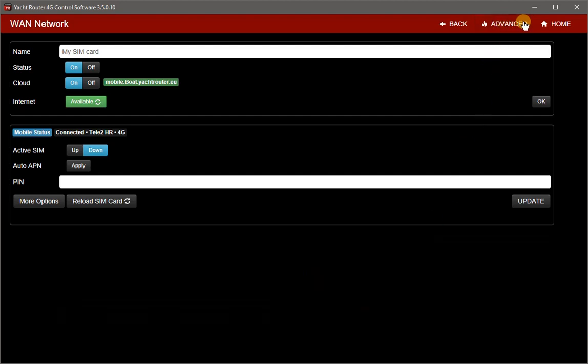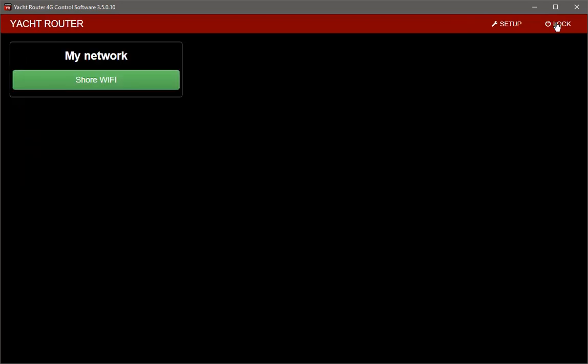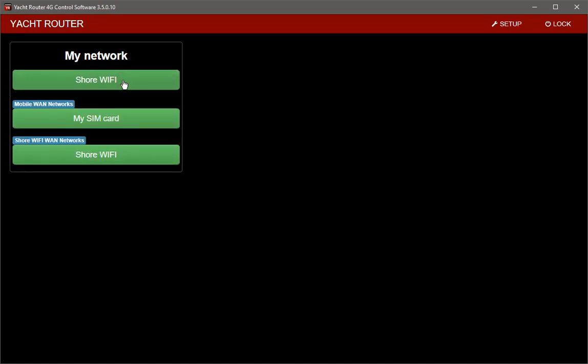And click on home button to return back to home page. Last thing I need to do is to set my vessel network to use my mobile connection as internet source.